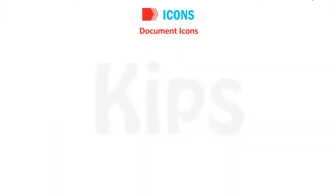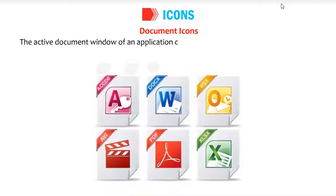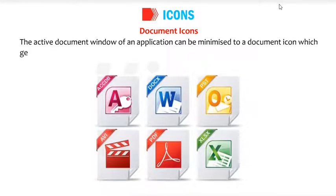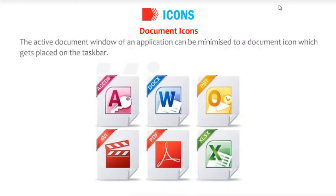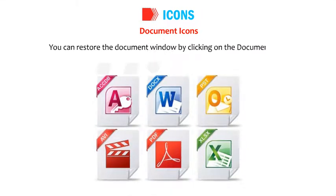Document icons. The active document window of an application can be minimized to a document icon which gets placed on the taskbar. You can restore the document window by clicking on the document icon.